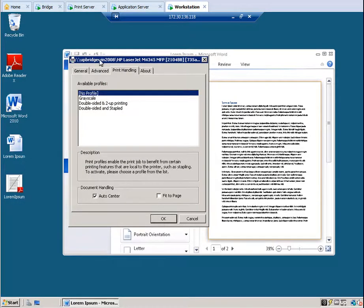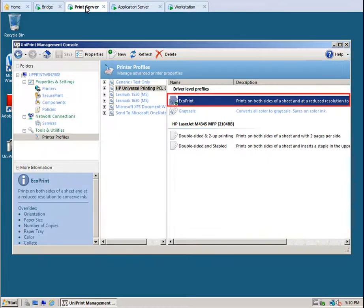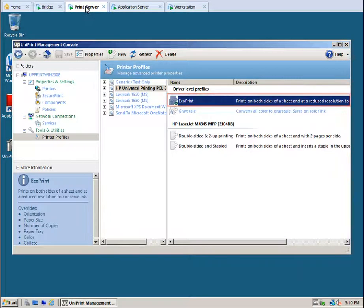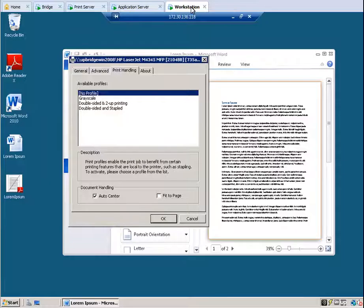Let's go back to the print server. We call the default profile Ecoprint. Let's go back to our session. The default profile Ecoprint cannot be selected by the user.